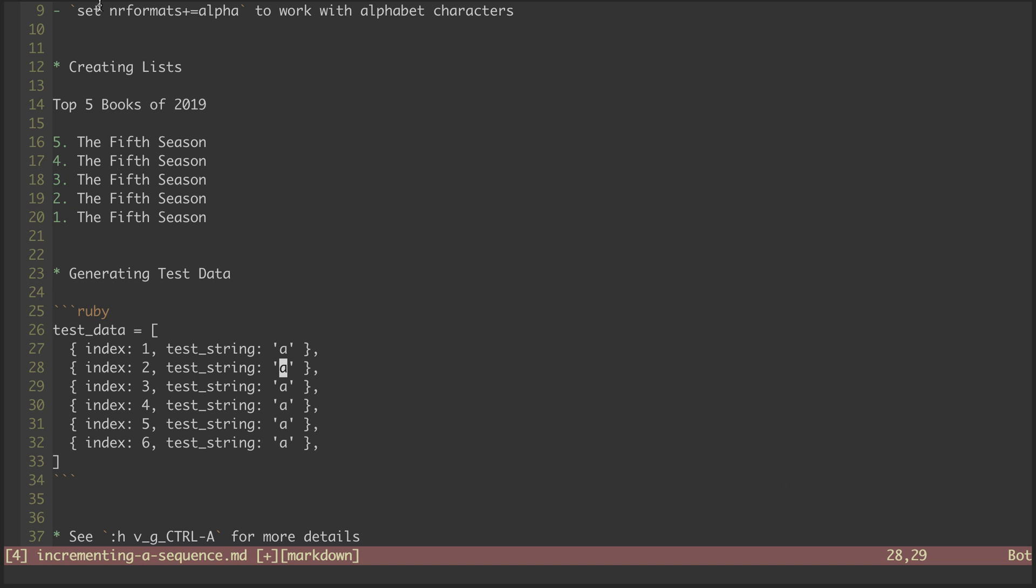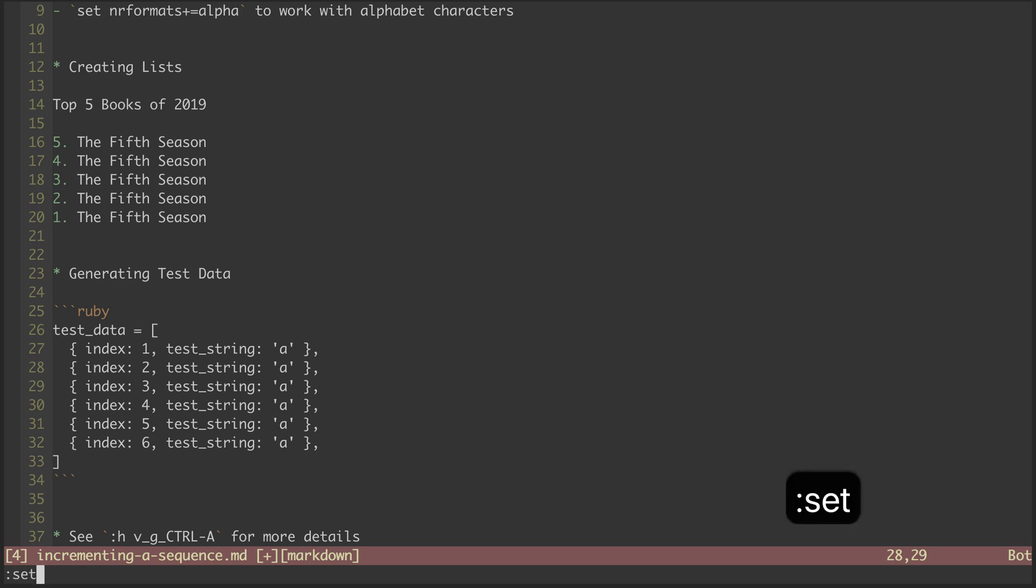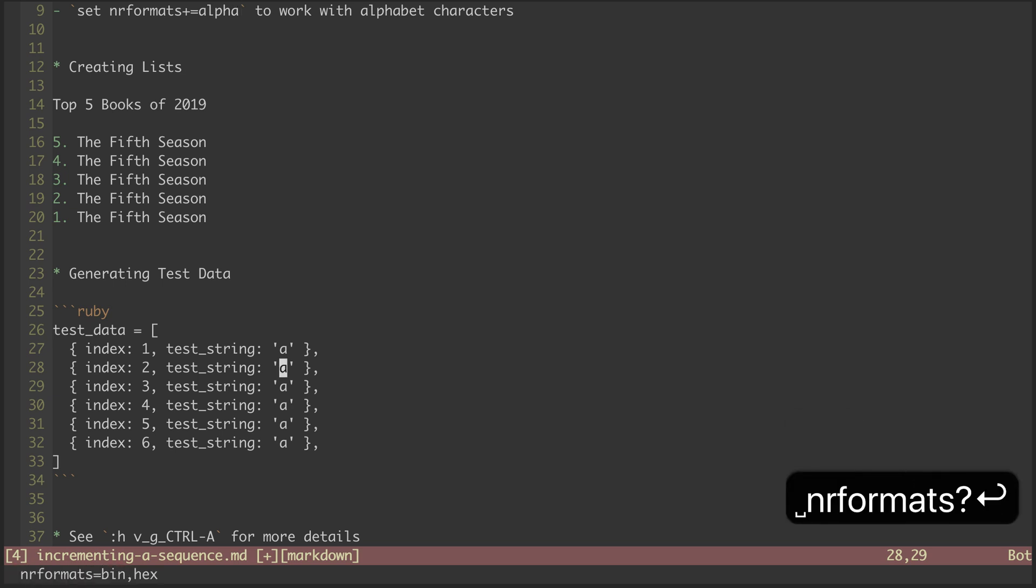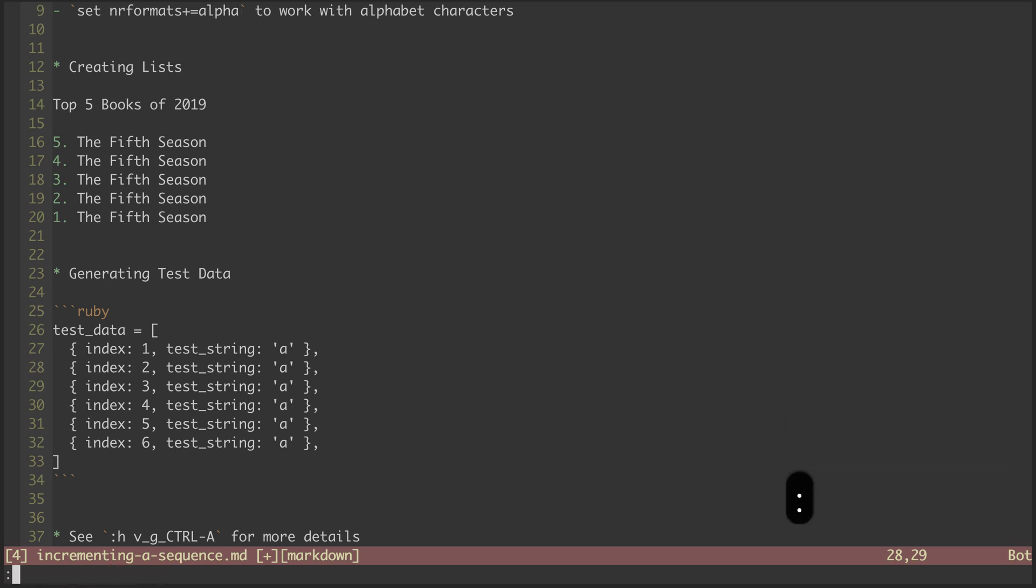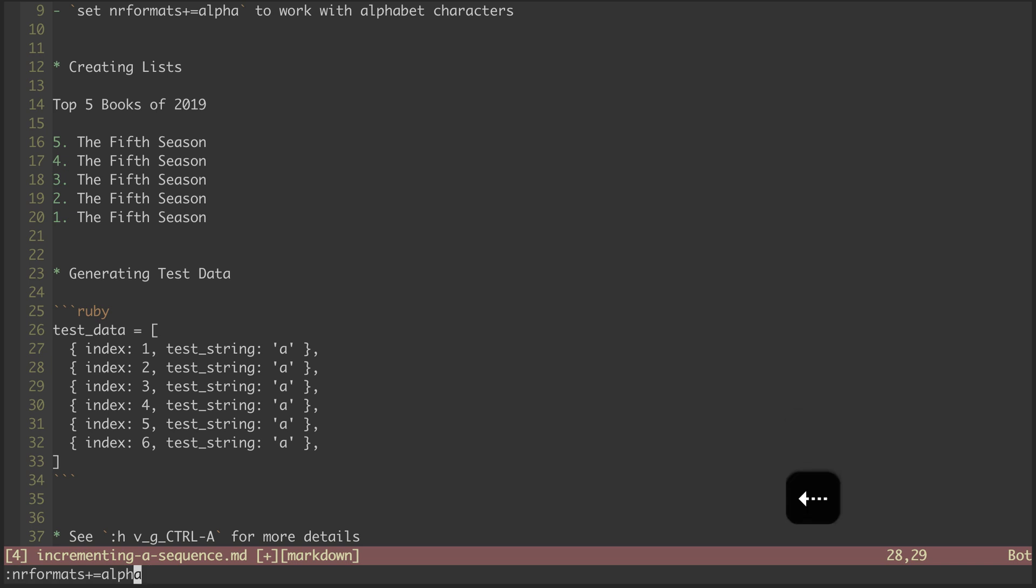That's because the NRFormats option doesn't include alpha. Taking a peek at the value real quick, we can see it's set to only bin and hex. So let's append alpha to the NRFormats option with a set command.